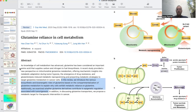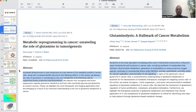In this review, they introduce the various biosynthetic and bioenergetic roles of glutamine based on the compartmentalization of glutamine metabolism to explain why cells exhibit metabolic reliance on glutamine. Additionally, they examine whether glutamine derivatives contribute to epigenetic regulation associated with tumorigenesis. What we're seeing is that the metabolic reprogramming during the transition from normal metabolism to the Warburg effect upregulates the use of glutamine to provide backbones of important chemicals that cancer cells need for rapid growth.